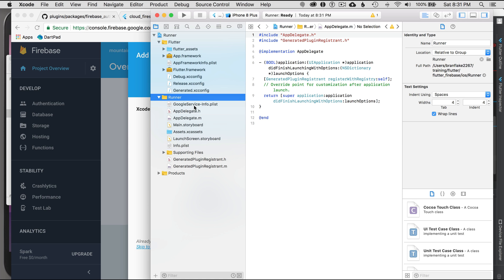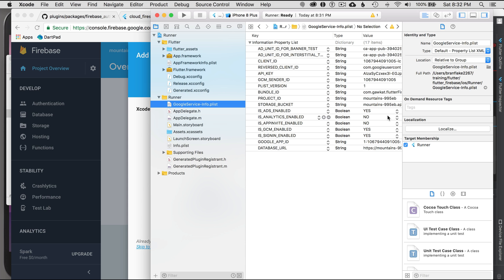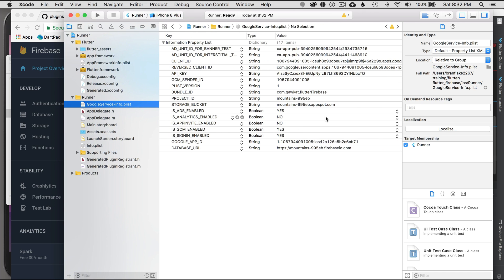It landed in the correct directory. I'll click on the GoogleService-Info.plist. It's important to check the Target Membership on the right — in the detail view this has to be selected, otherwise it will not fall into the build lifecycle and you'll have a build error.